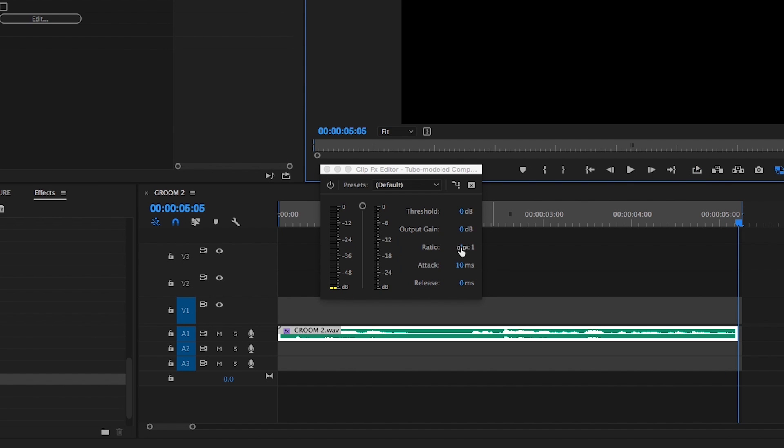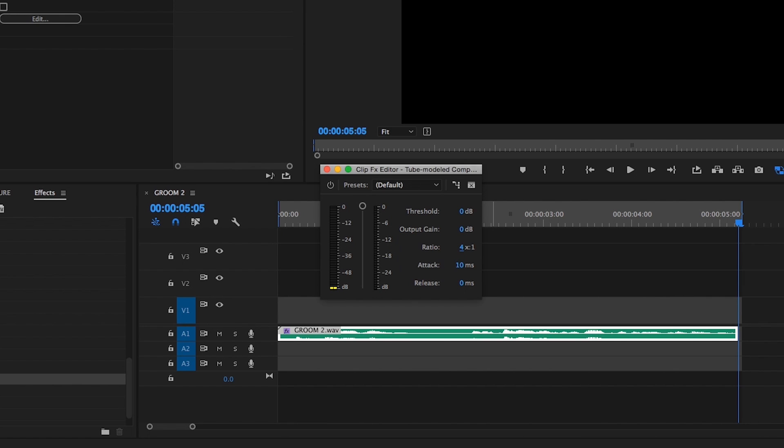We'll start with a ratio of 4 to 1, which is sort of a de facto ratio for vocal audio sources. If your source's dynamic range is particularly erratic, you might want to try a steeper ratio of 6 to 1, or possibly even 8 to 1. Just make sure the audio doesn't end up sounding too squashed as you proceed through the next steps.